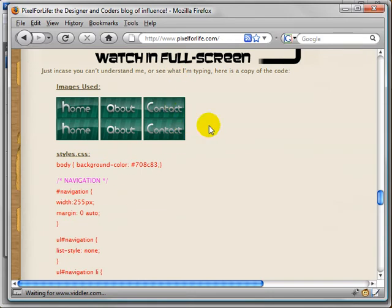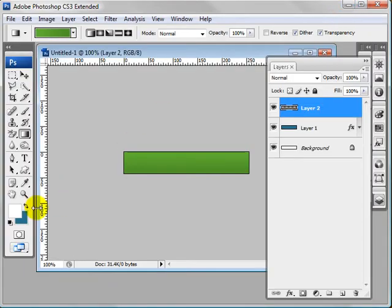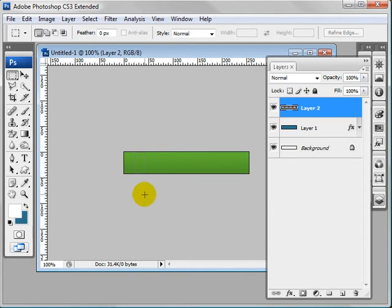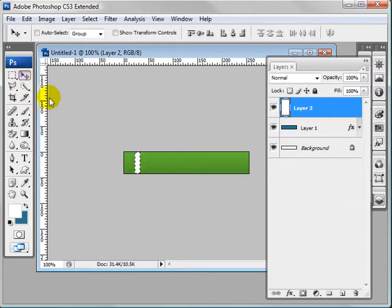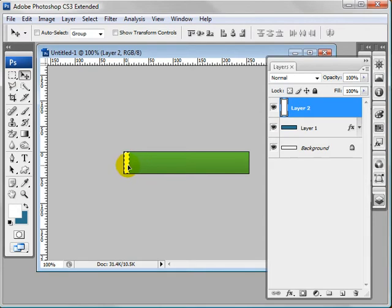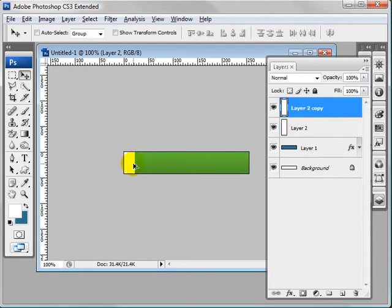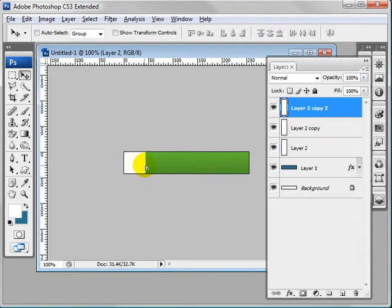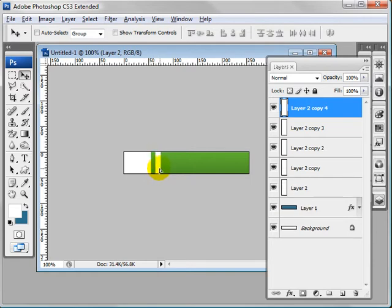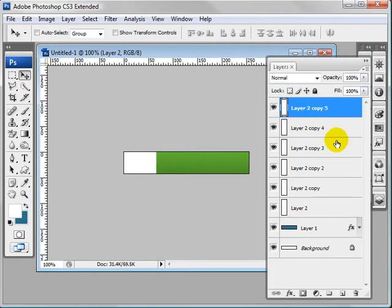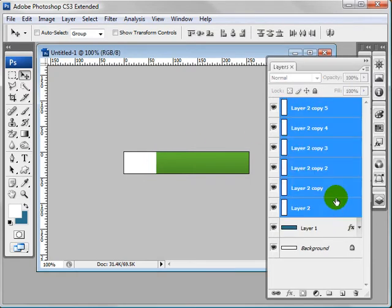I'm going to start by making one line here, whatever thickness you like. That's probably good. I'm going to fill it with white, or it doesn't matter right now. I'm going to drag it over, deselect it, hold down Alt and Shift and drag it over, drag it over again, again.